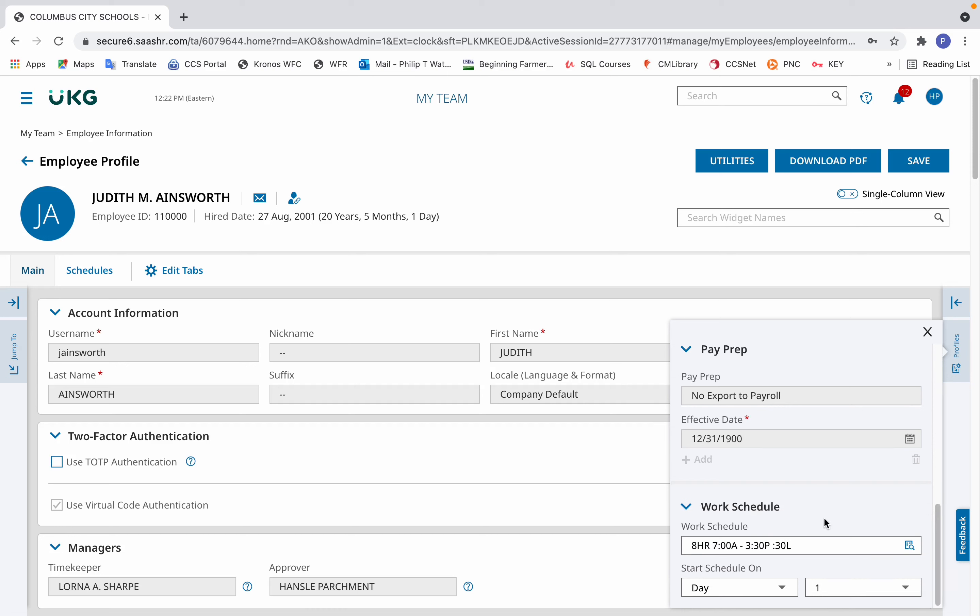In this example, the employee wants to change from eight hours a day of a start time at 7 a.m. and an end time of 3:30 p.m. with a 30 minute lunch to eight hours a day with a start time of 7:30 a.m. and end time of 4:30 p.m. and a 60 minute lunch.